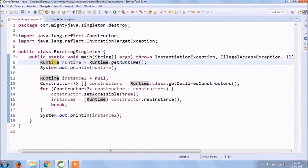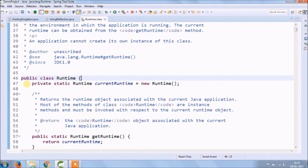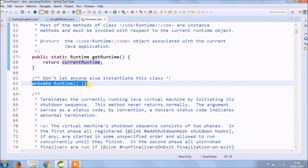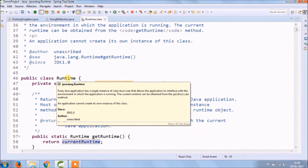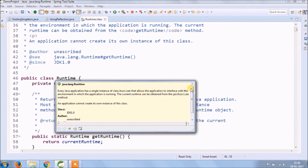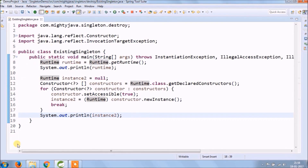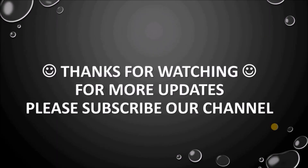Let's see the implementation of the Runtime class. It's happening because the constructor does not have any code, and to prevent multiple instances the constructor must have some code. Here is the Runtime documentation: every Java application has a single instance of the class Runtime that allows the application to interface with the environment in which it is running. The current runtime can be obtained from the getRuntime method. I hope you liked this video — please subscribe to our channel.